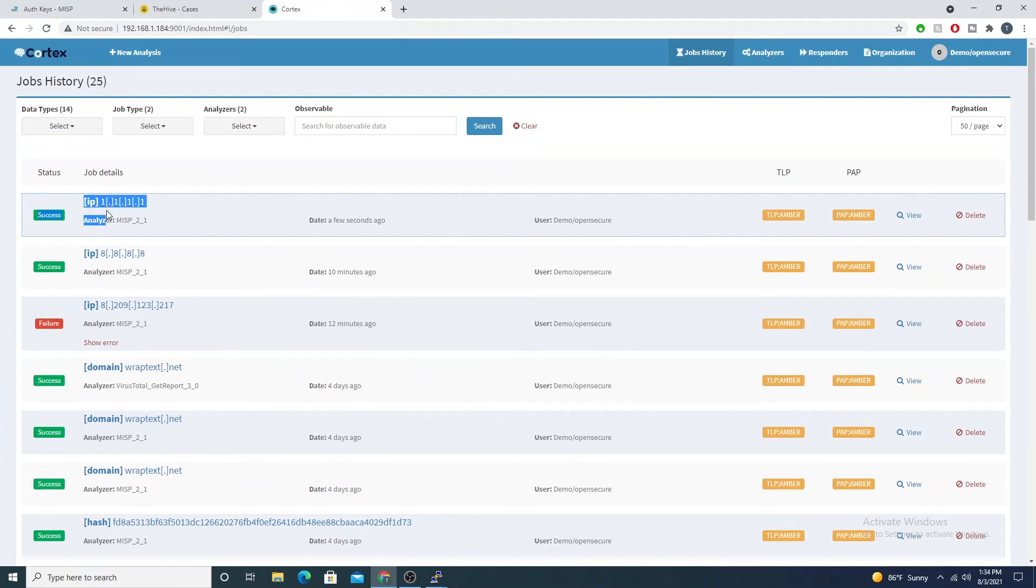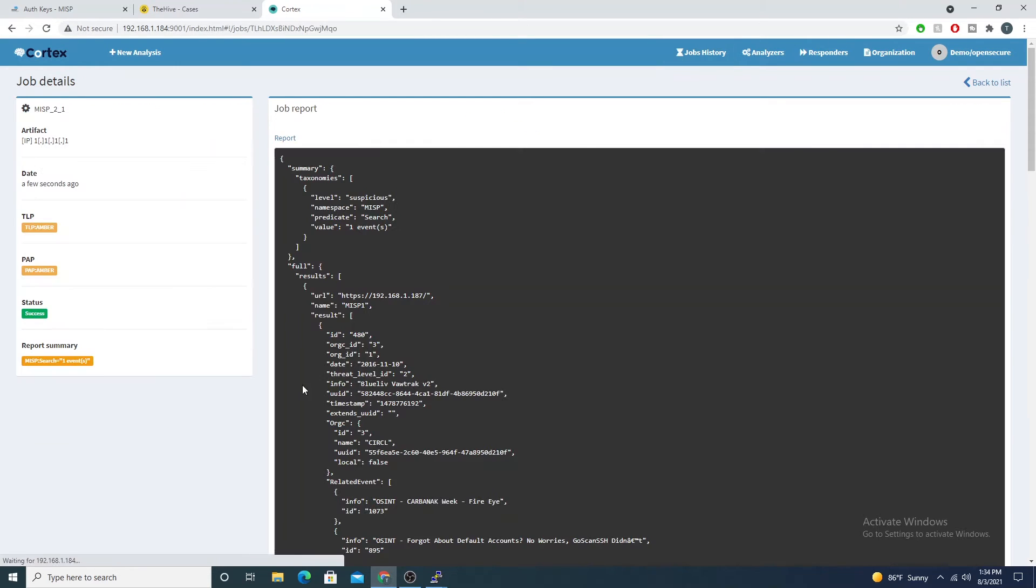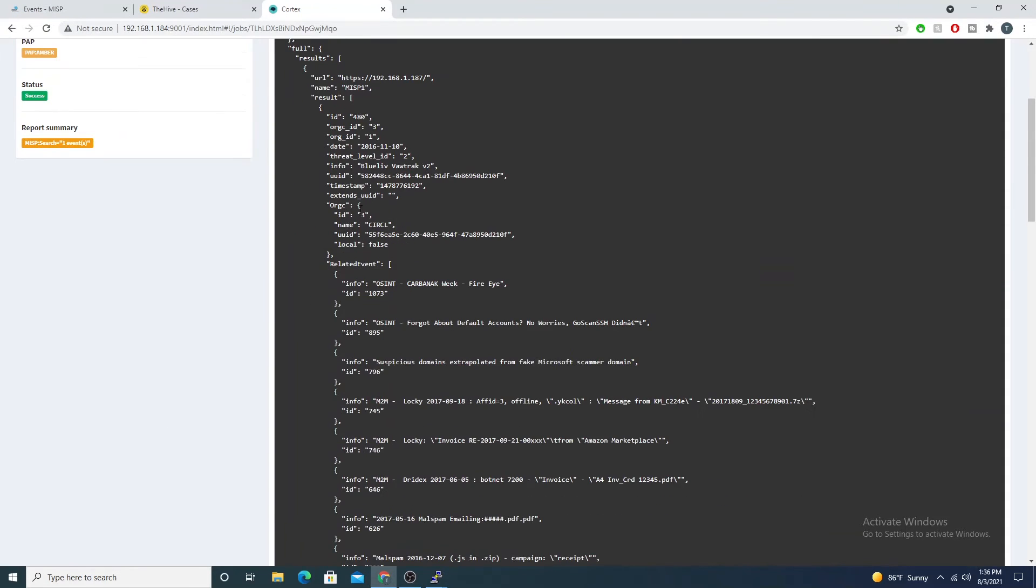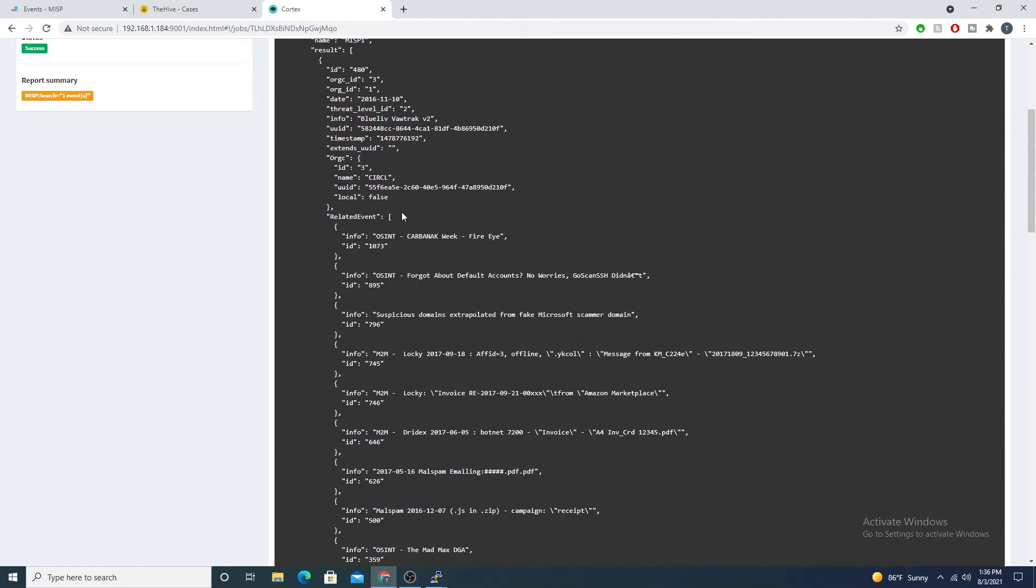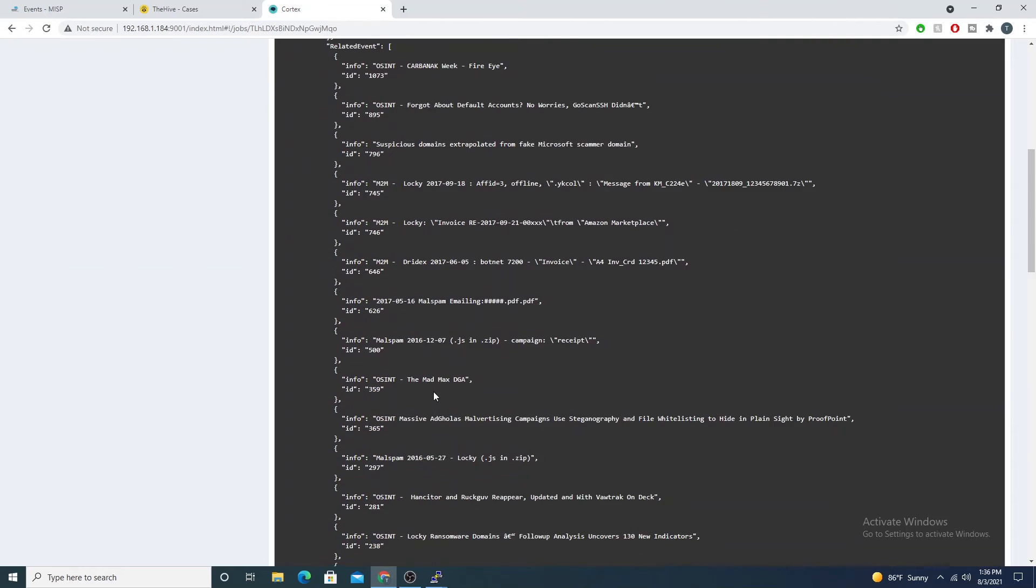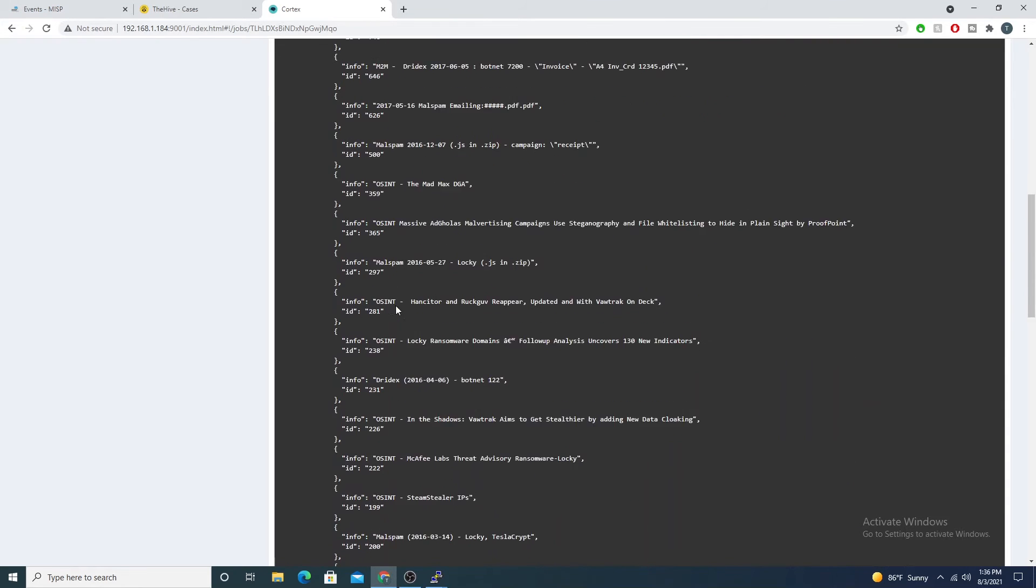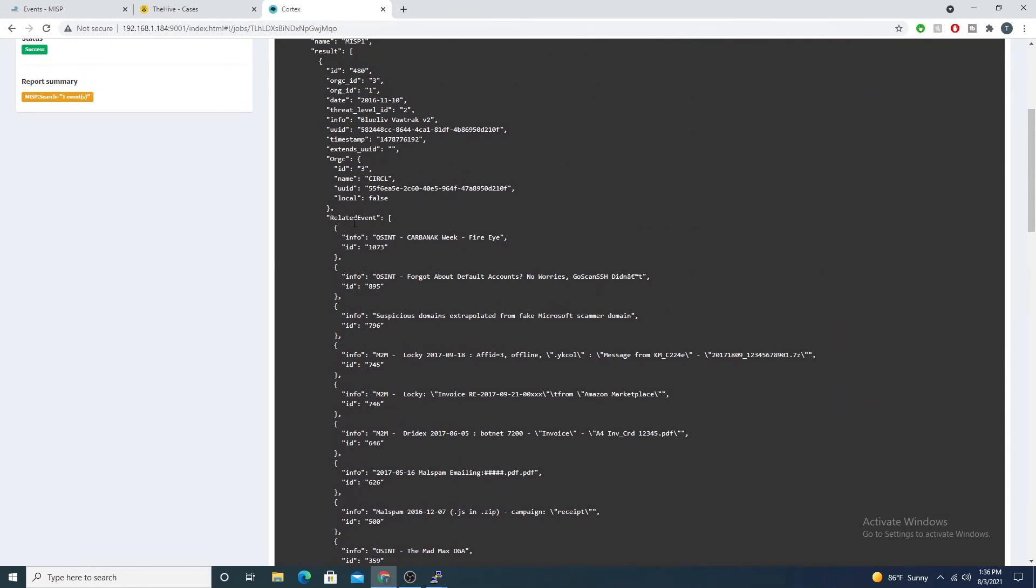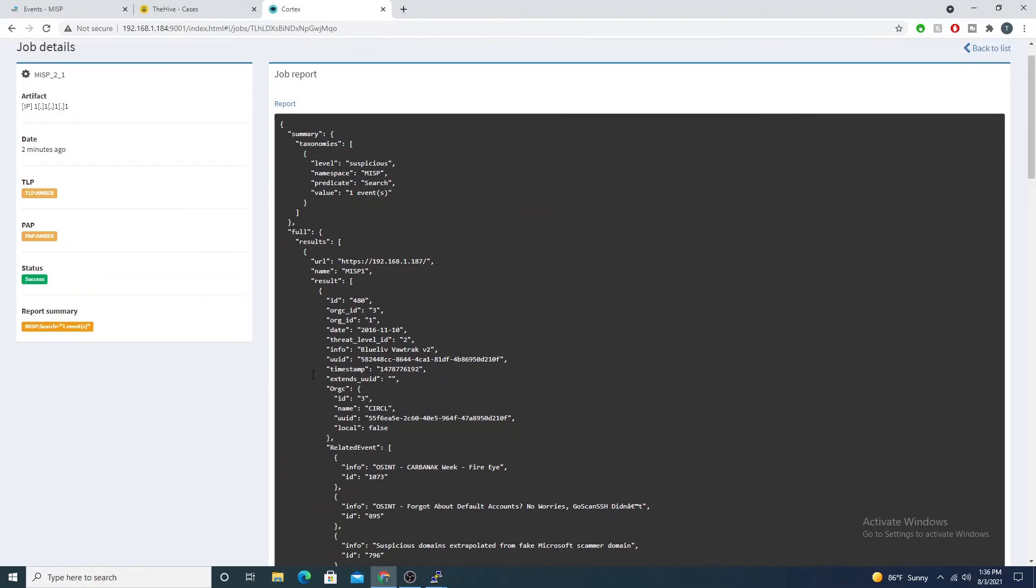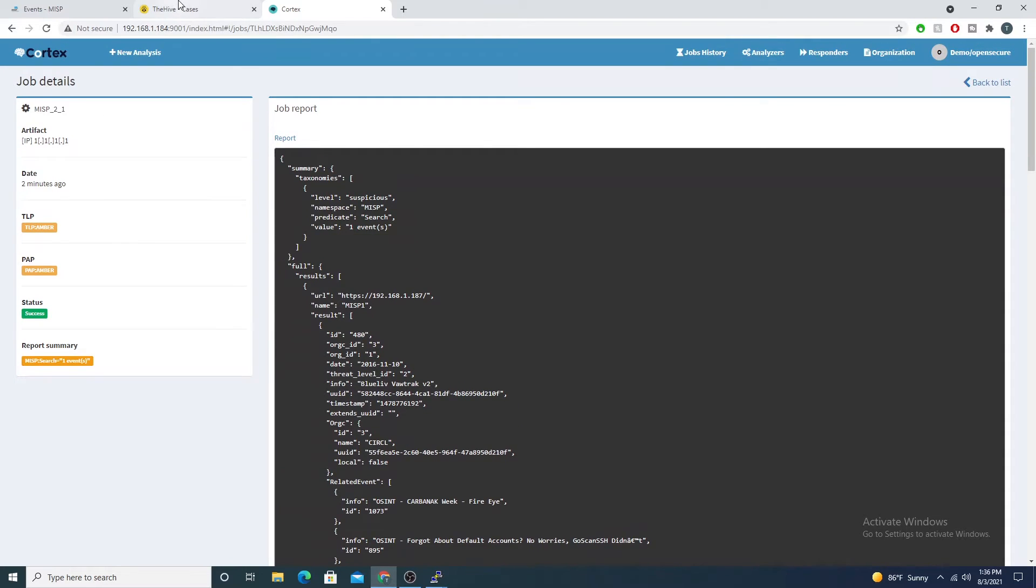You'll also see all that in the UI as well. So in the UI came back as success as well. We can go ahead and view this and then we're seeing events associated with it, which is really cool. Now that we have it in Cortex, we can also do it within The Hive as well.